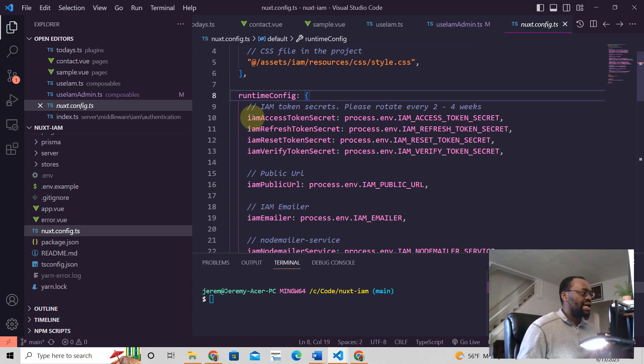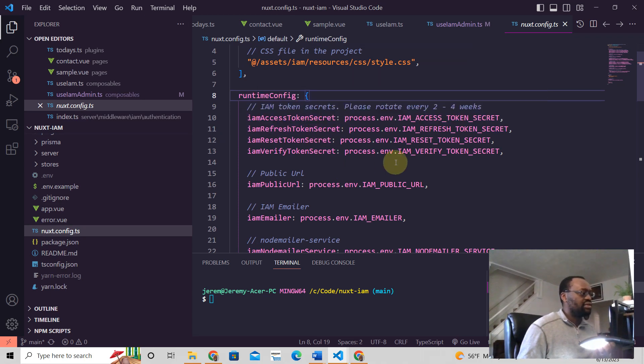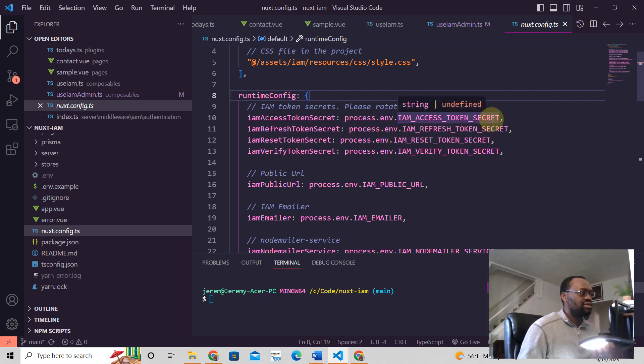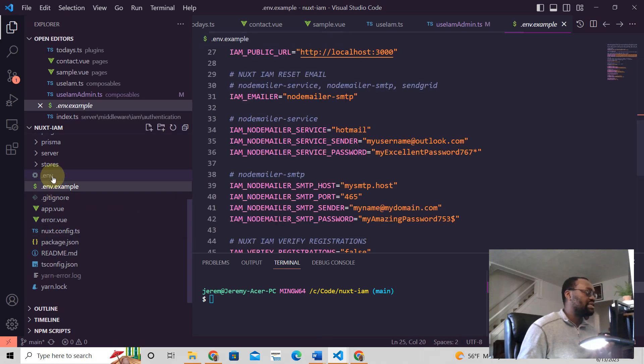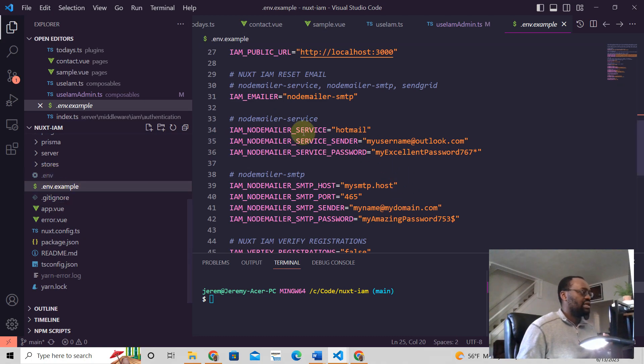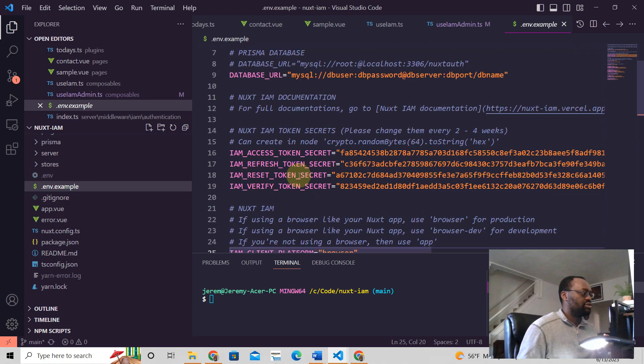And here is where you see if you have I am access token secret here, then you see process.env I am access token secret. So this here is related to in your .env example, you know, .env, right? It's going to be related to this right here.